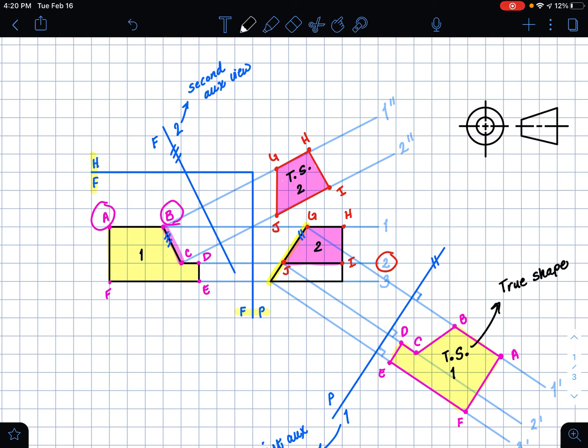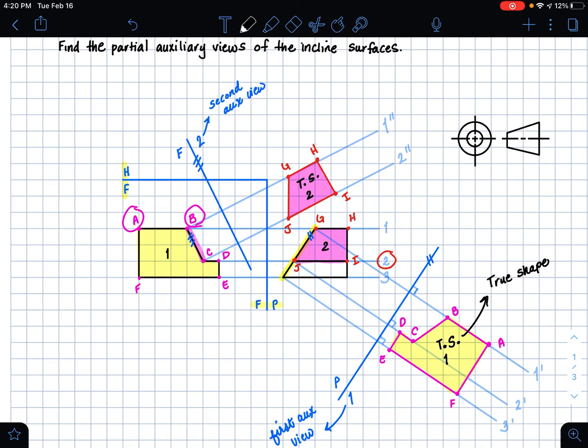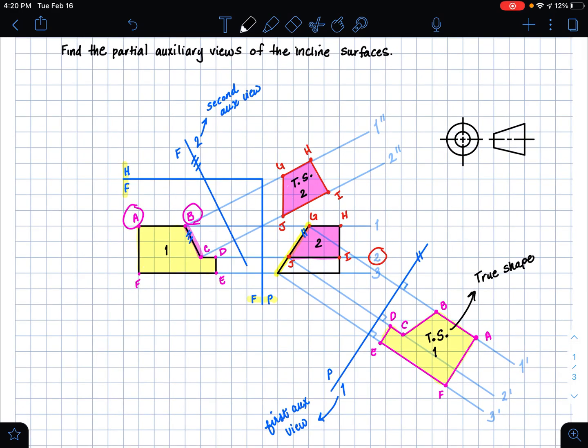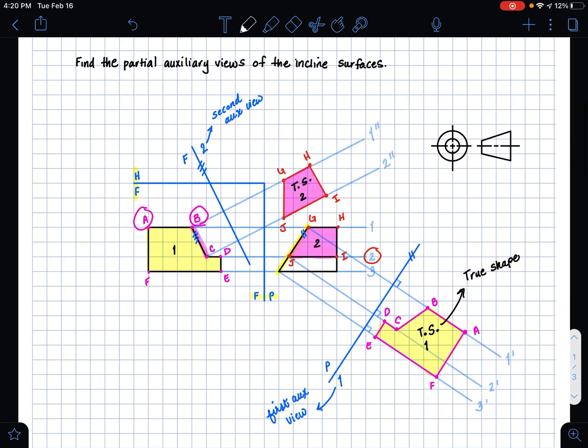And that is how you complete the two shapes of a part with two inclined surfaces. Remember, these are partial auxiliary views. Thank you so much for watching. I hope this was helpful and I hope you have a good day!